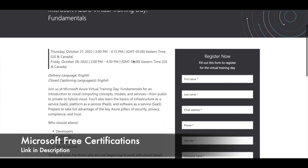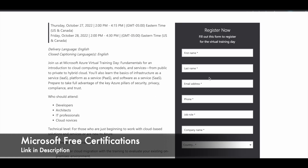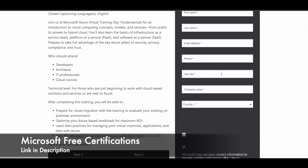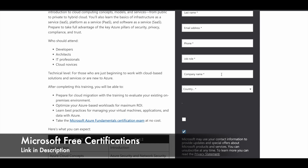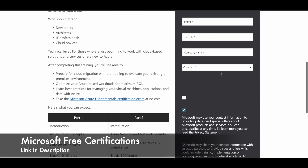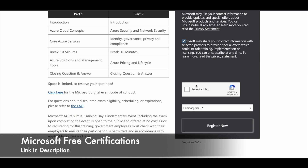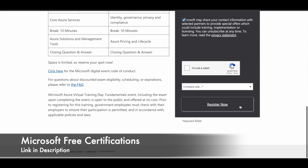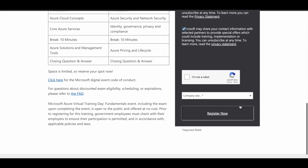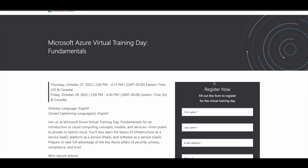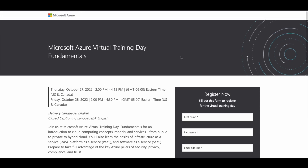On the registration page, fill in your basic details: name, address, phone number, and job role. If you are a student, type 'student' for job role and your college or school name for company name. Fill in all the details, verify that you are human, and click the 'Register Now' button. After that, you will receive an email from Microsoft with all the relevant details on how to take the training and how to get the certification for free.